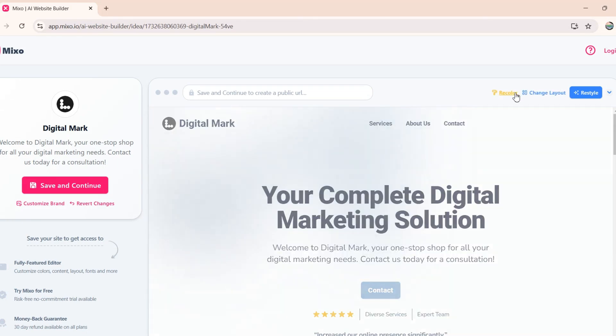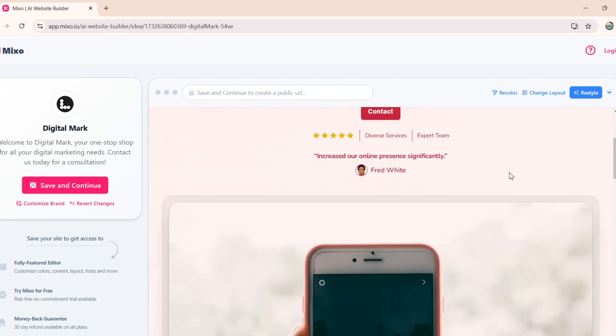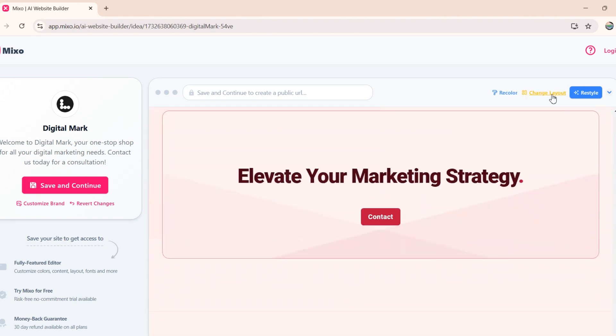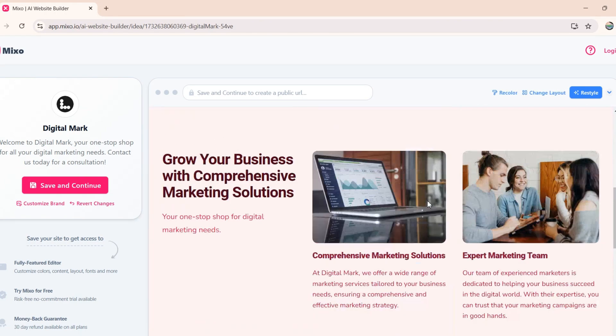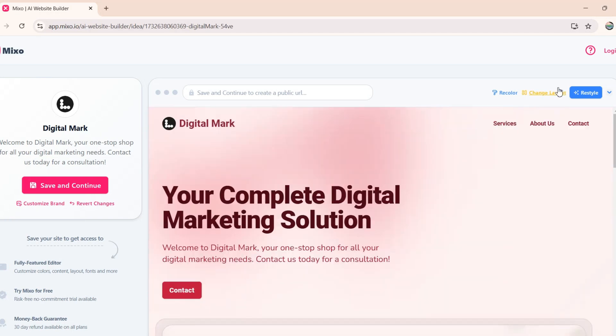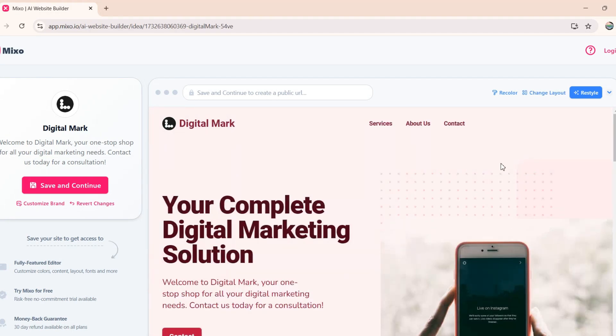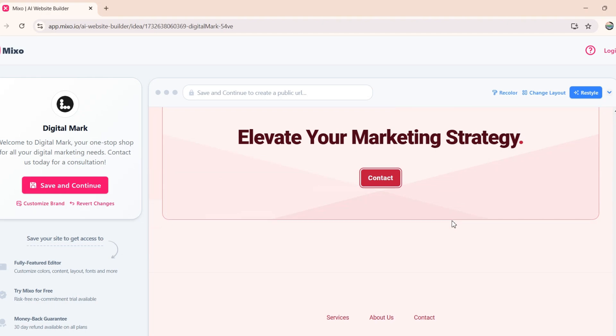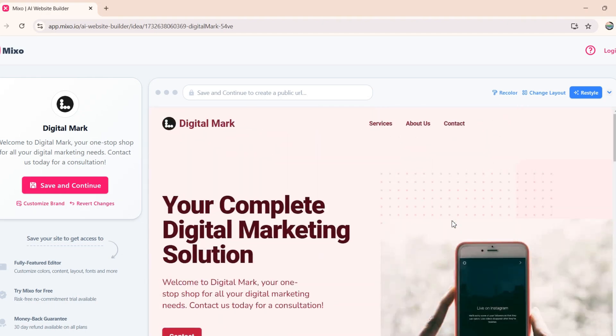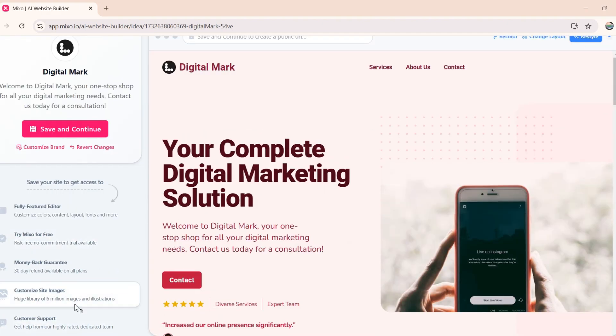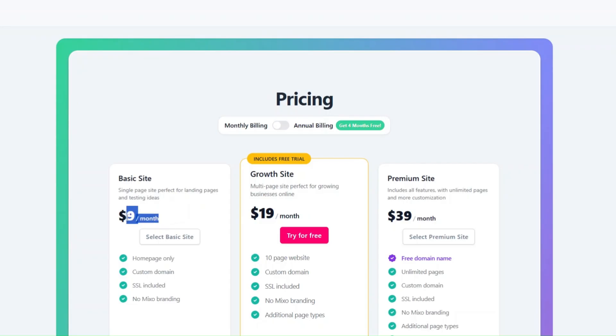Once you find a cool design, you can use the Recolor option on your site, and see which one fits the best. We also have the Change Layout option, which basically makes little adjustments in the original layout. Mixo is ideal for entrepreneurs who want to validate a product idea quickly. The pricing plan starts from $9 and goes up to $39 per month.